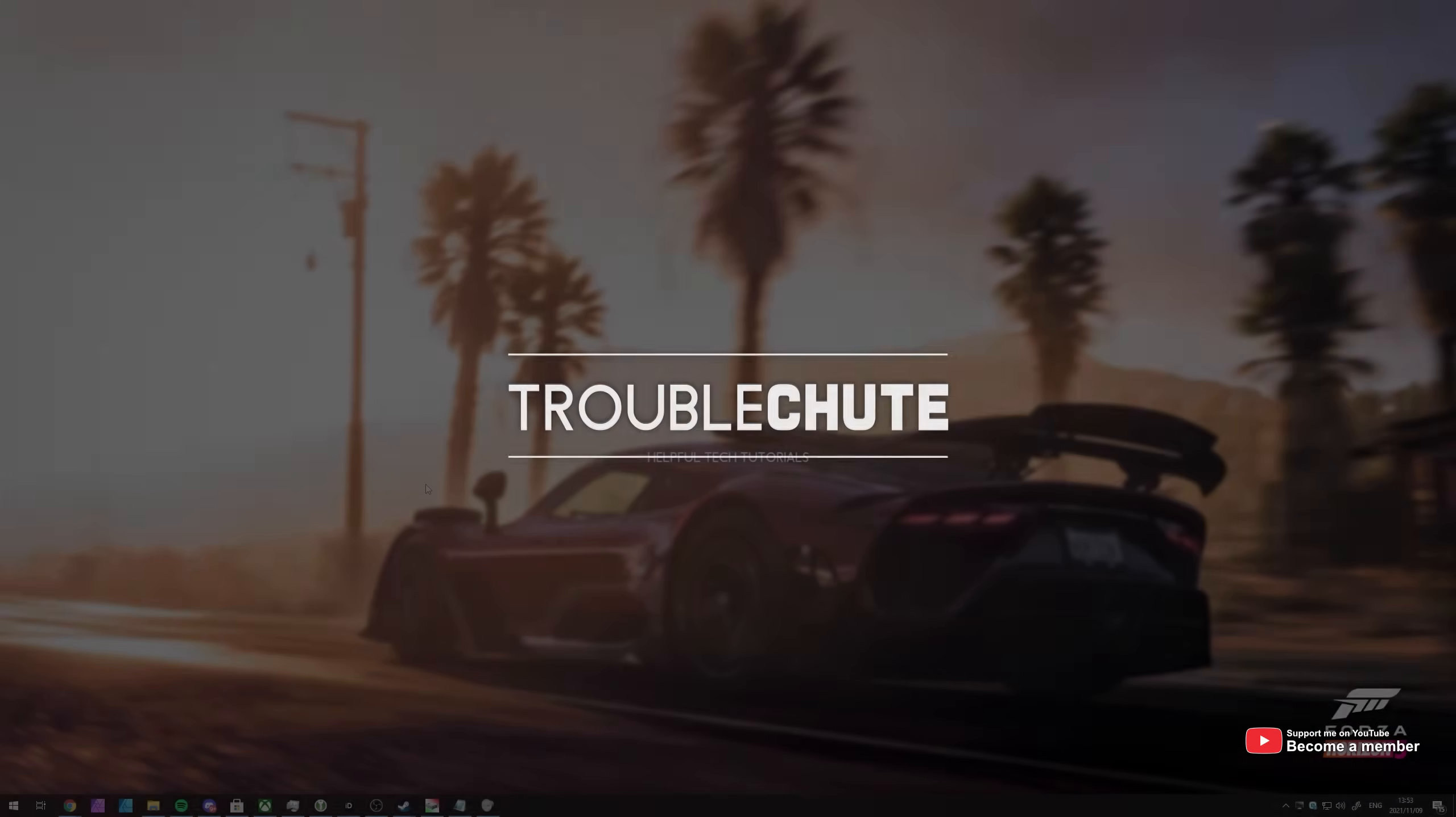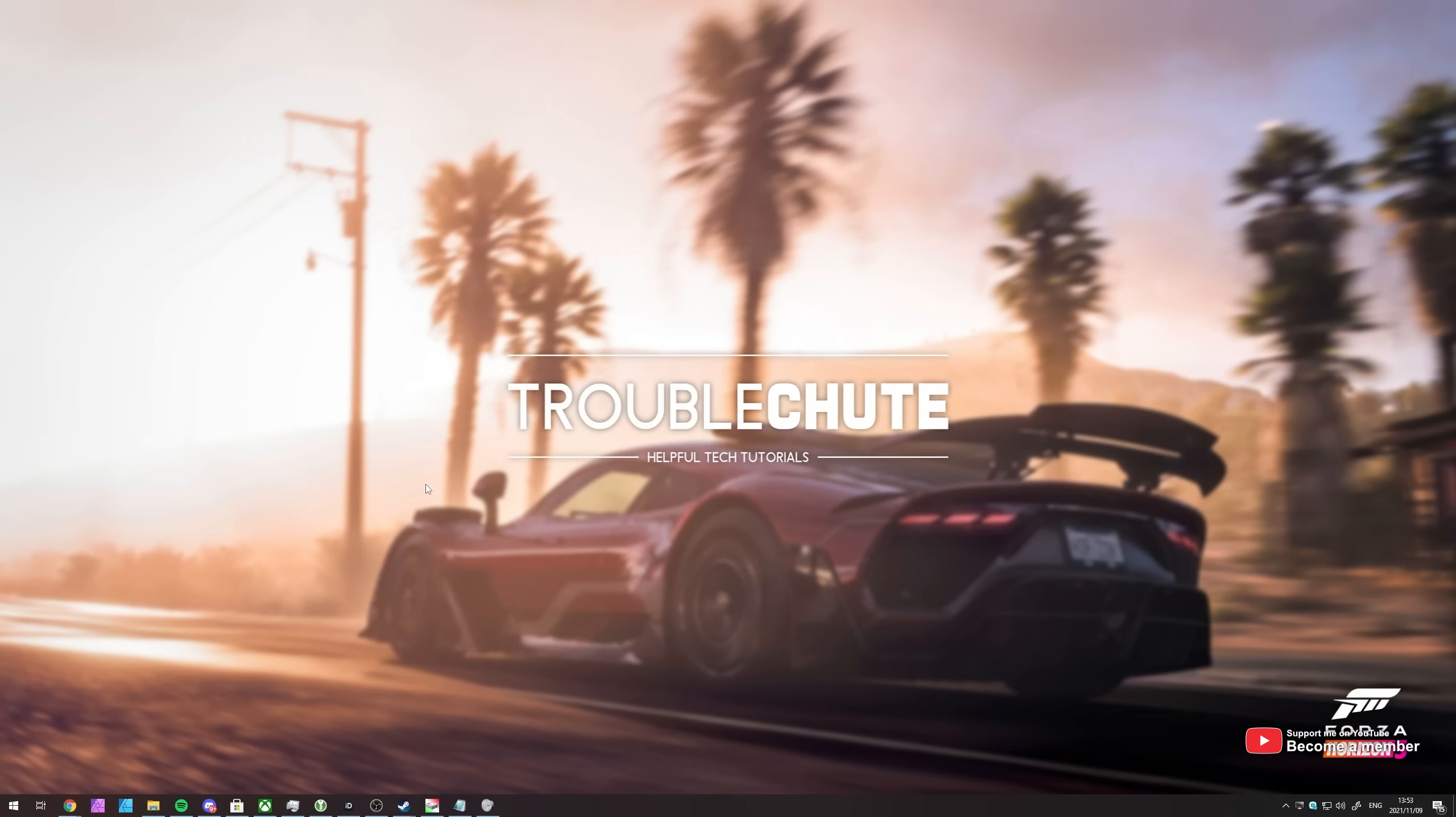What's up, my name is Teknober here for Troubleshoot and welcome back to another video. In this quick video, I'll be going through optimization for the brand new Forza Horizon 5 game.